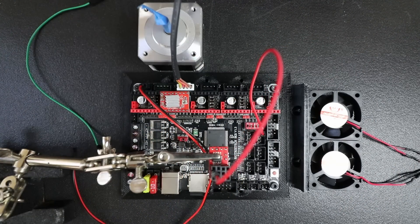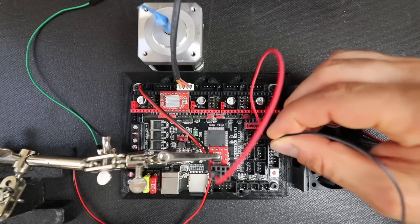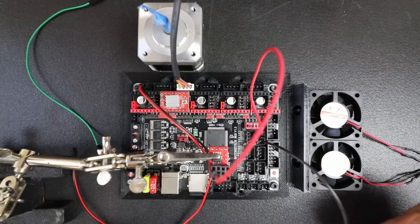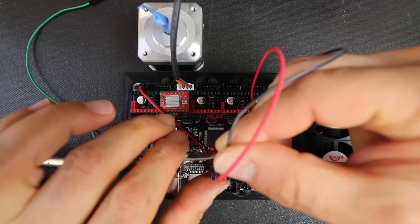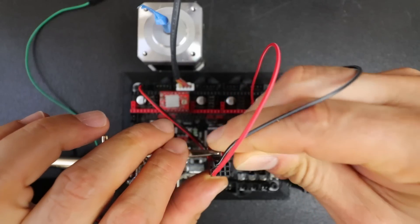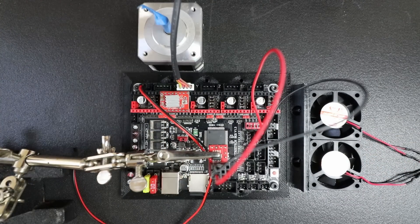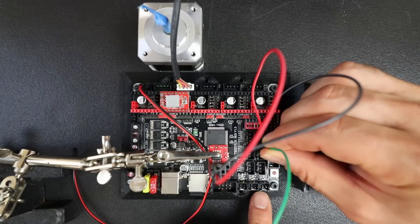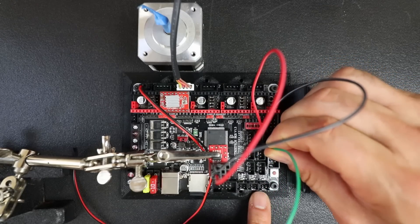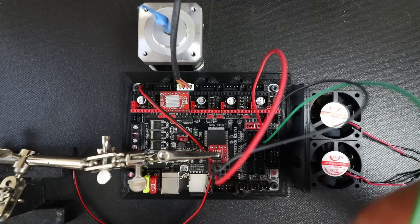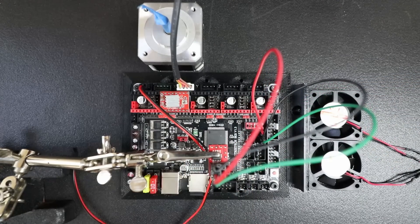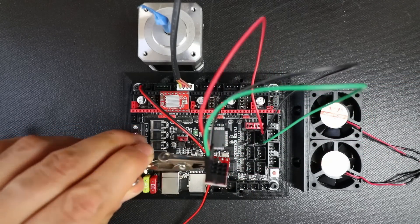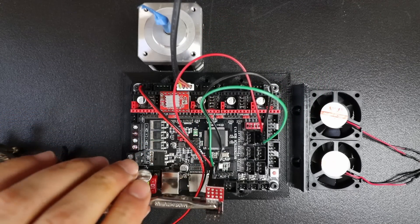Next we're going to do ground which is the next pin down and that's going to be the bottom pin right here. Then finally we're going to do signal which is the last pin in the X max end stop and that pin goes right at the edge right here so that when we flip this over the pins are aligned.